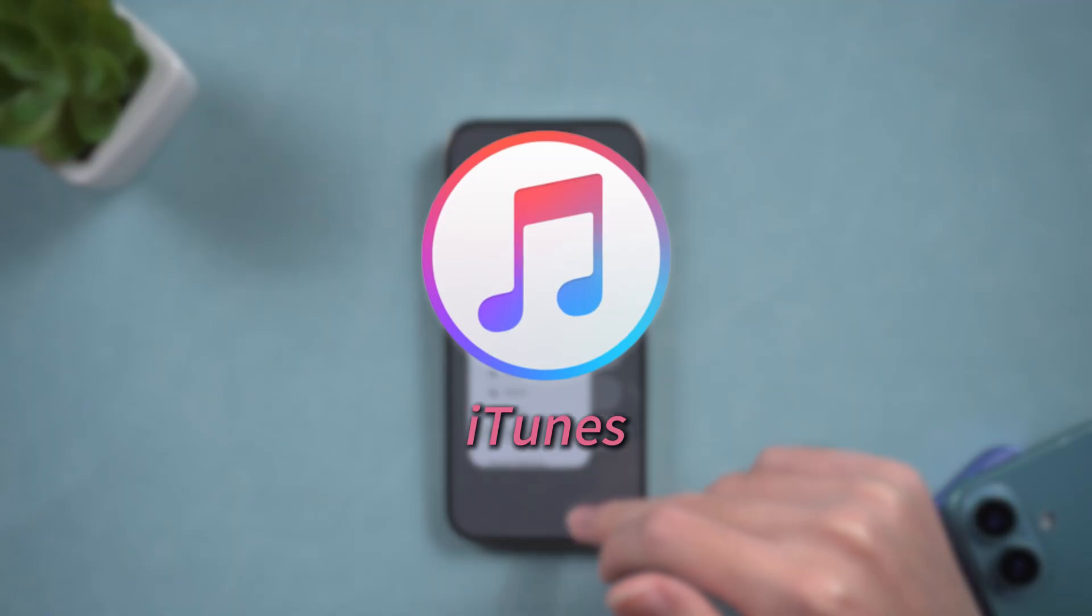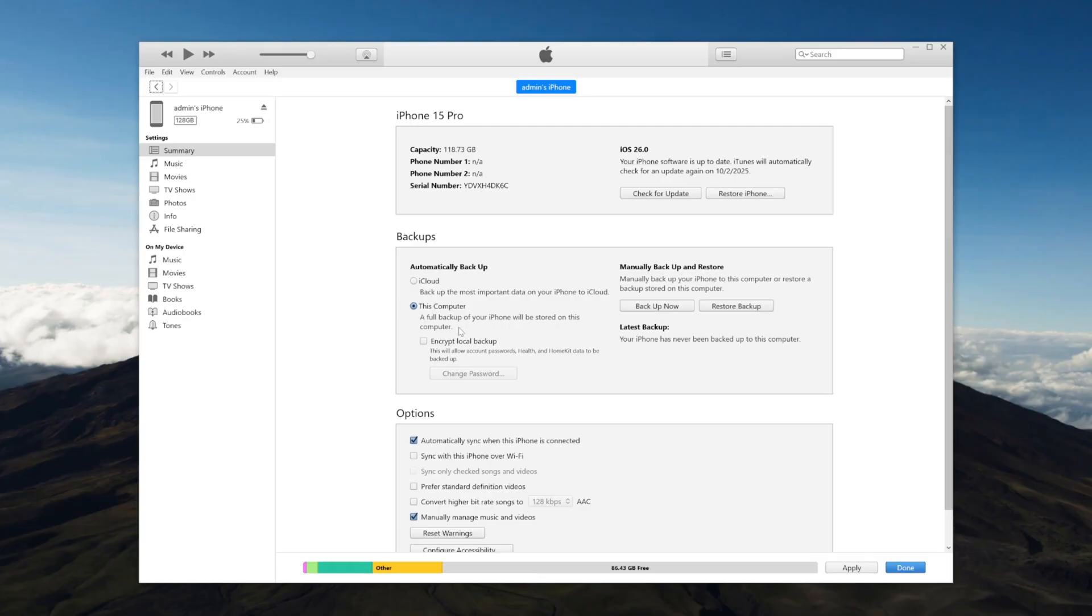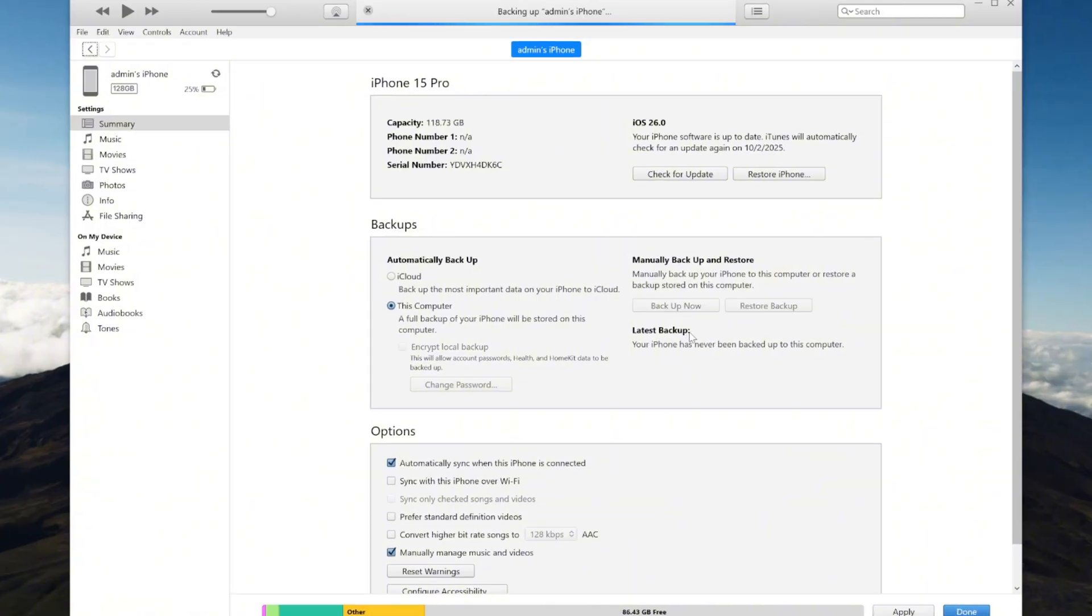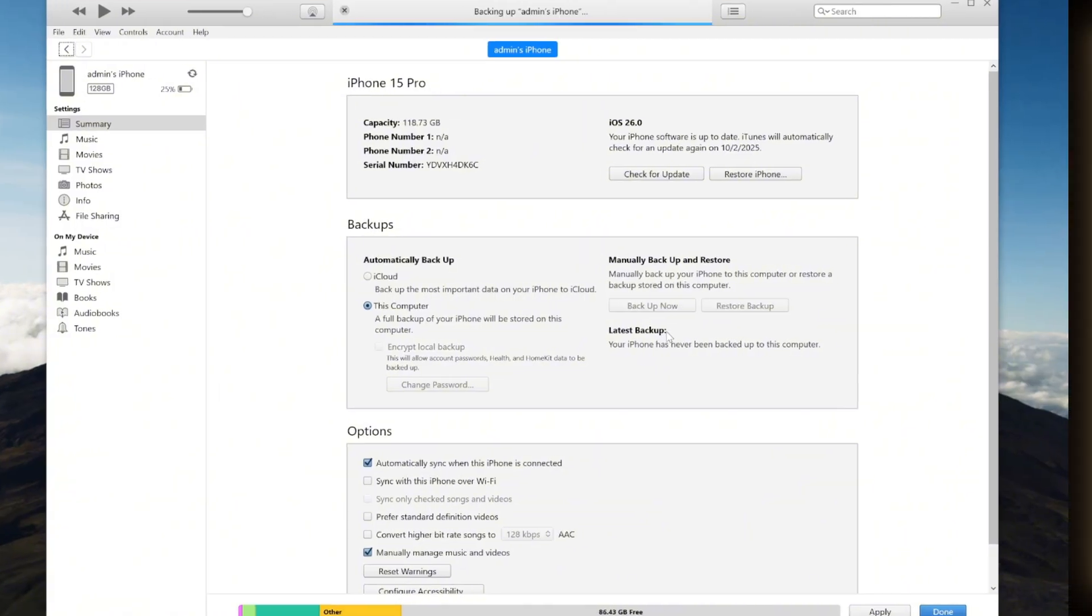That's where iTunes comes in handy. You can backup your iPhone locally on your Windows PC, giving you complete control over your data.